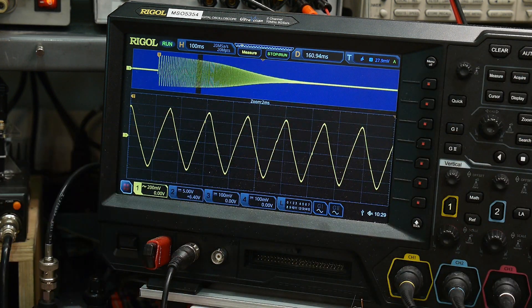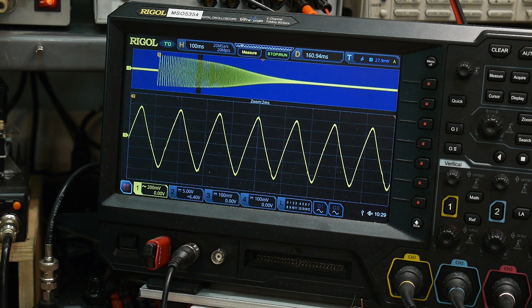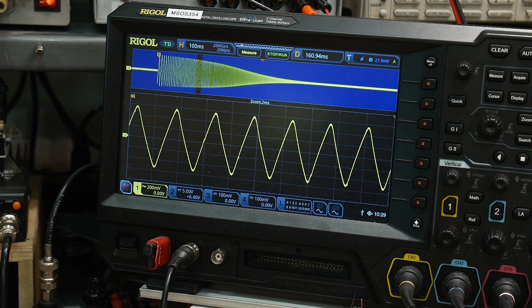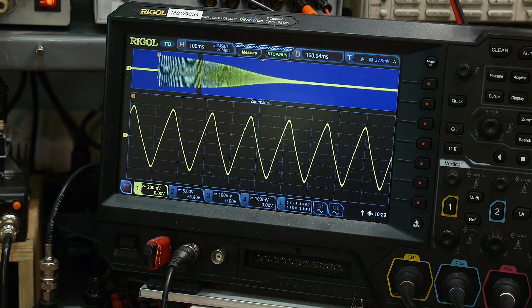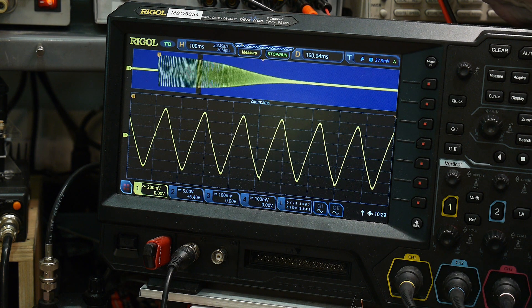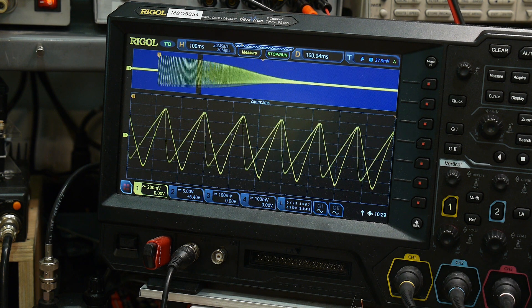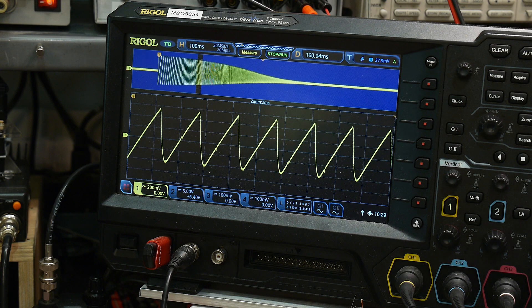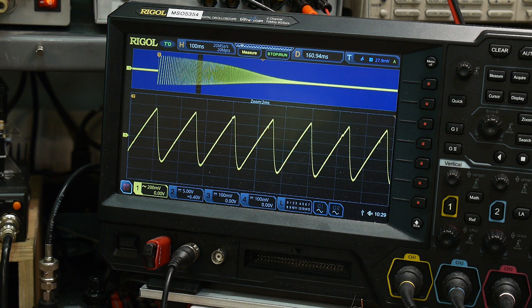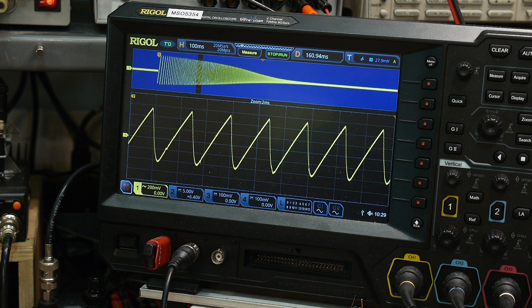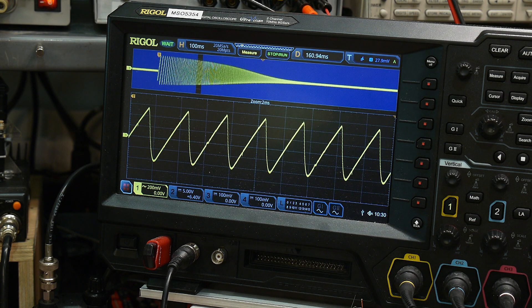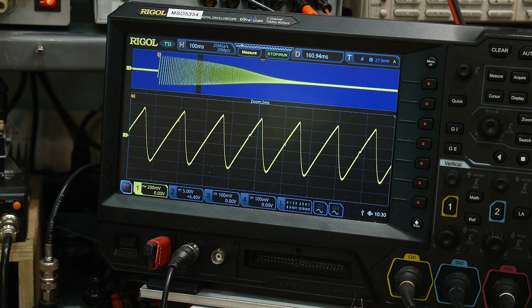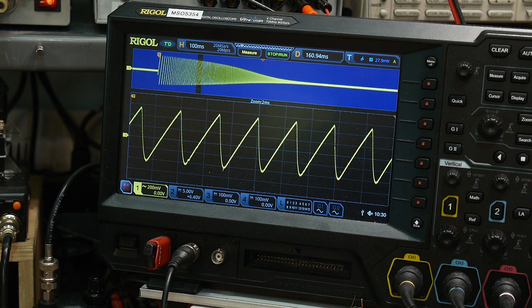So I'm inputting a sawtooth and I'm getting a sawtooth out. So if I put in a ramp, it's doing a ramp. So it's not distorting the signal. It's preserving the shape of the waveform as it's going through the filter. So it's doing exactly what it's designed to do.